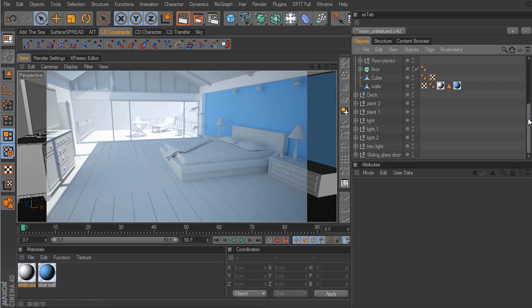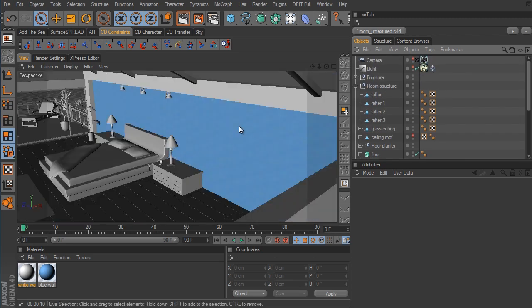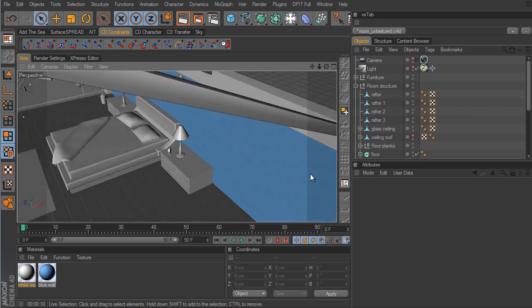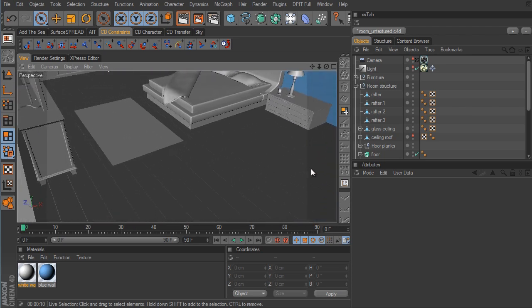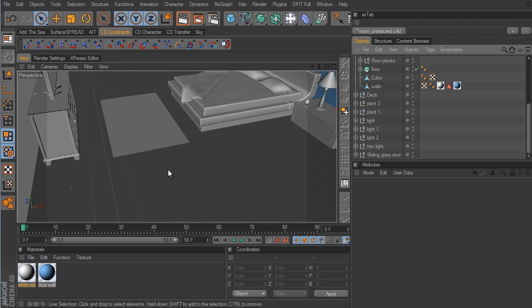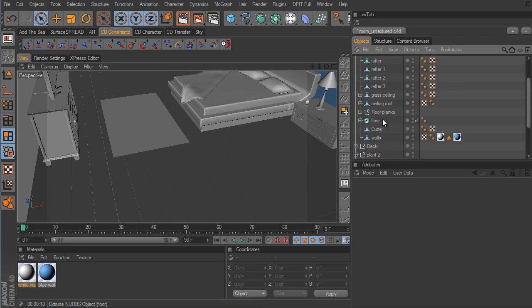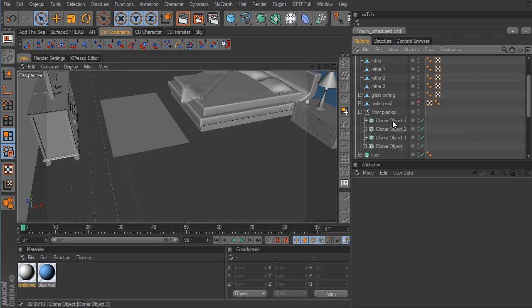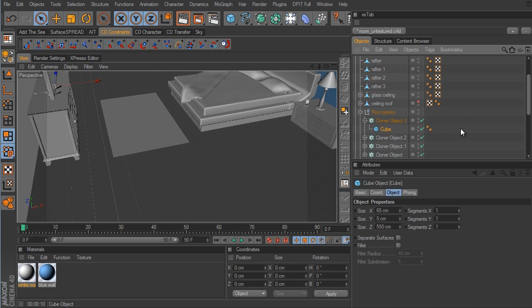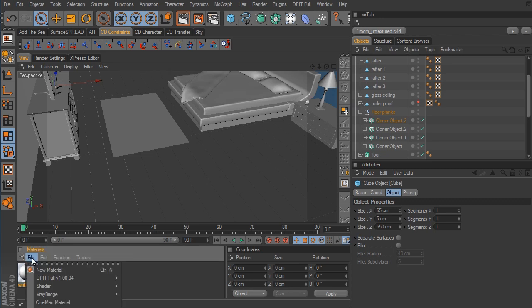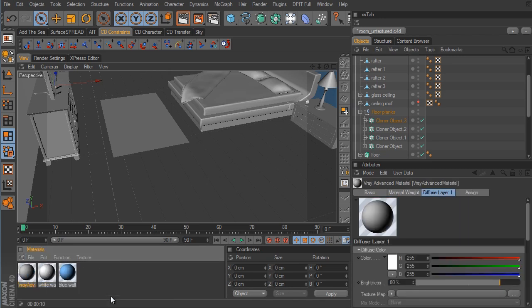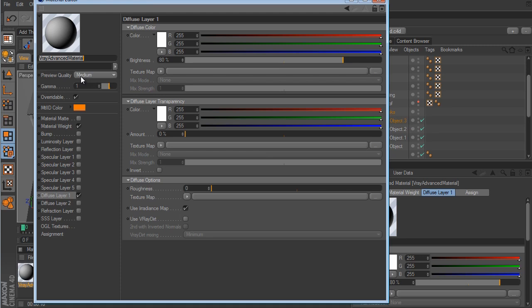Now let's apply a material to the floor. These are wood planks set up with the MoGraph Cloner object. Under Floor Planks we have four cloner objects, each with a simple cube acting as a plank. Let's create a new V-Ray Advanced Material, open it up, and call it 'Wood Floor.' For Diffuse Layer 1 we want to load in one of the provided images.